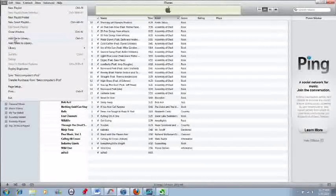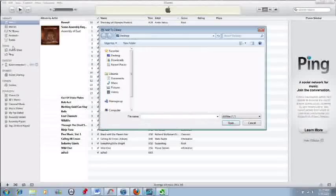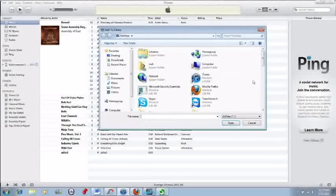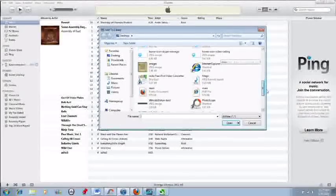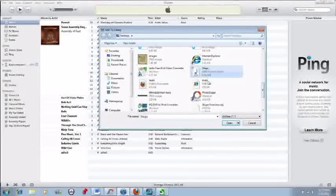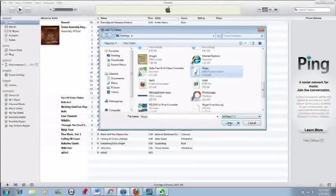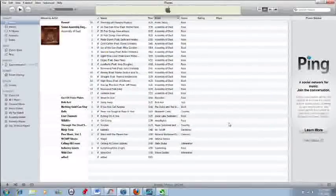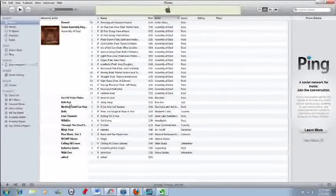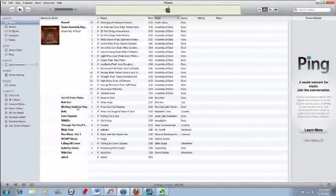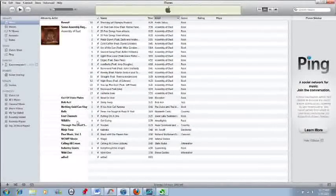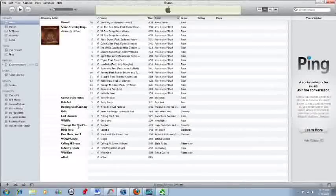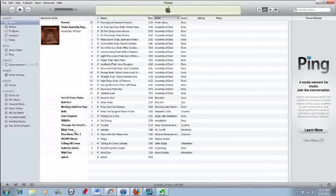So go to File, Add File to Library, and then I already have a song I want to get from my iPod. And it was just added as you can see.